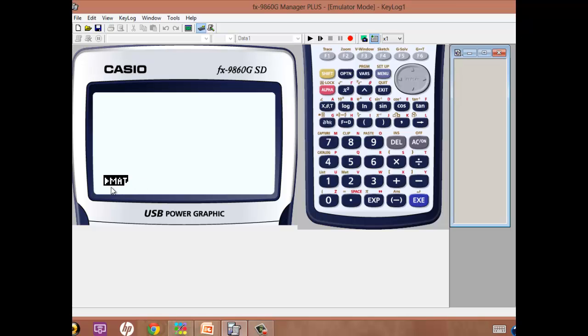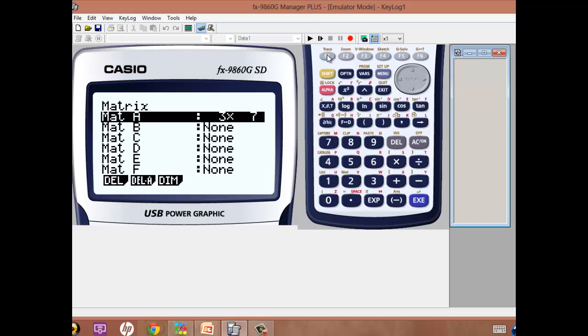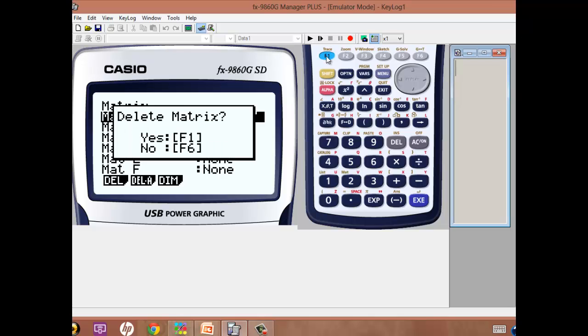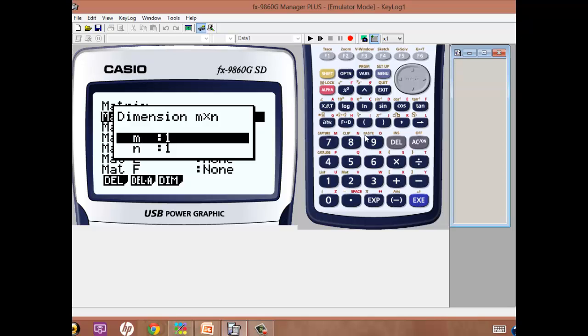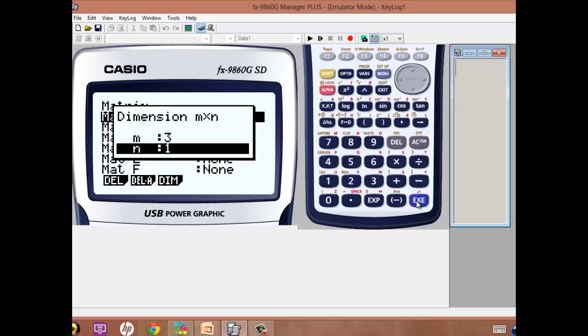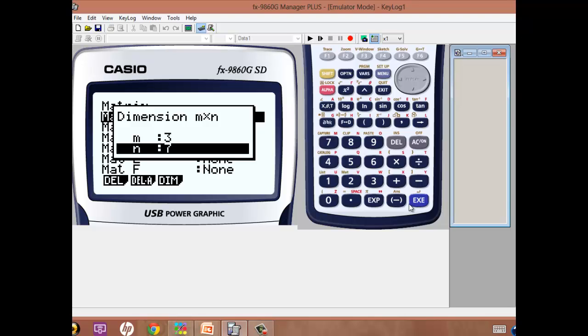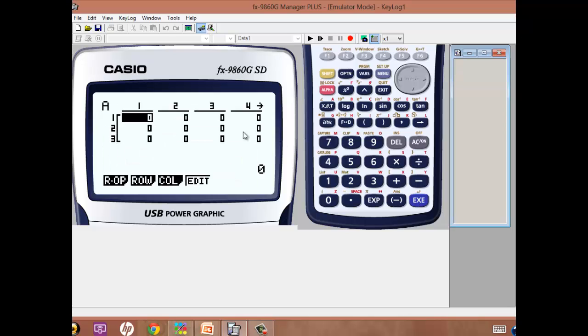If we then enter F1, that selects Matrices. I'm actually going to delete that so I can show you from the start. So Matrix A, press Execute, and then M is the number of rows, so we enter 3, and N is the number of columns, and it's 7 columns we want. And it gives us a blank matrix.